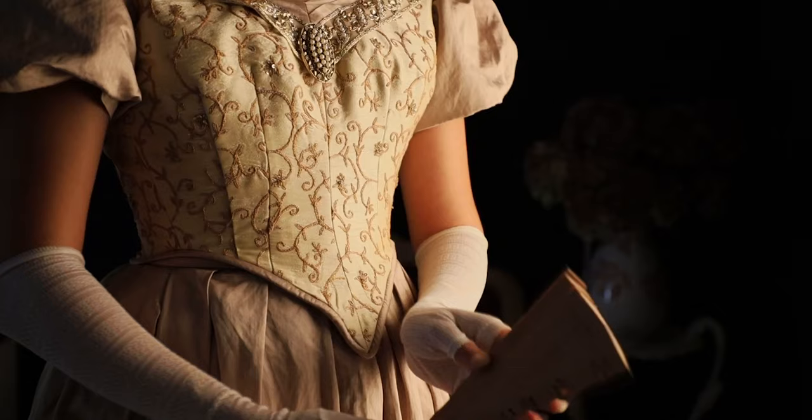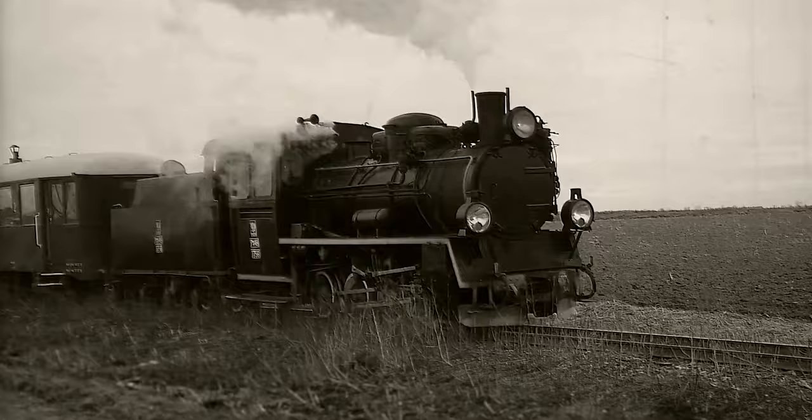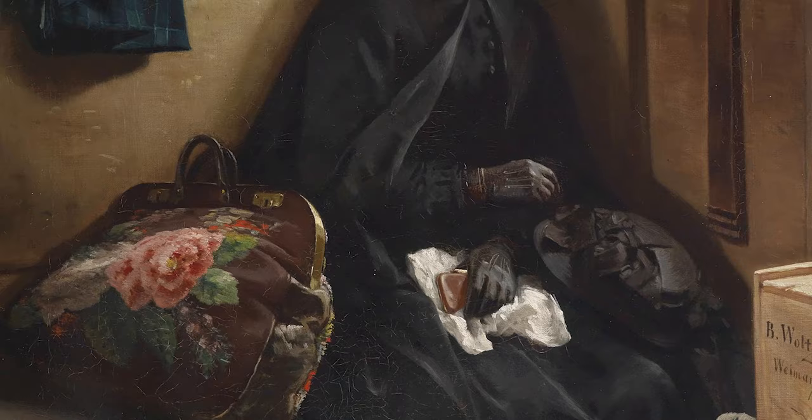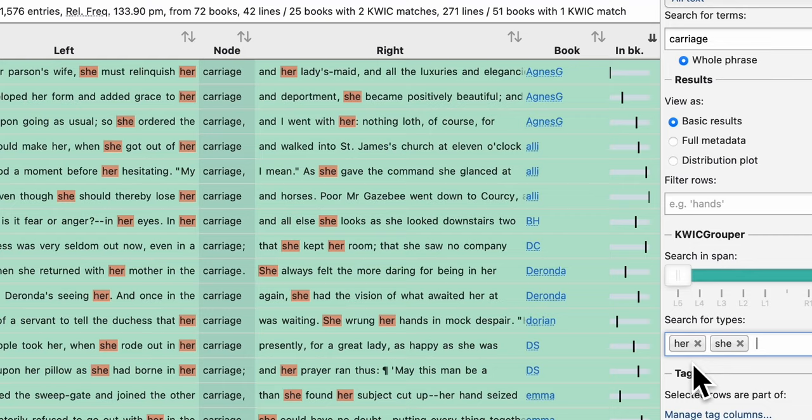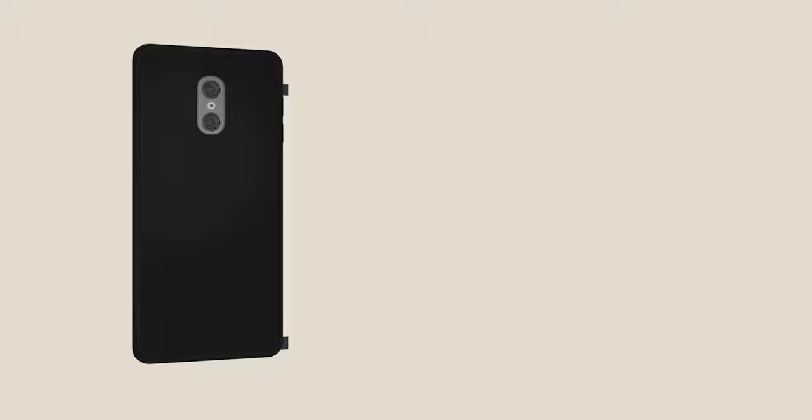Eavesdrop in on relevant conversations so that you can craft authentic dialogue. Explore what it was like to travel in another time. Or delve into the disparity between how men and women were treated by filtering your results according to pronouns. Whatever your topic, Click can serve as a trusty research companion.